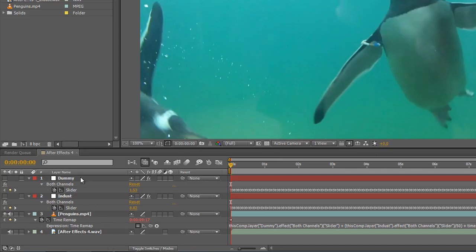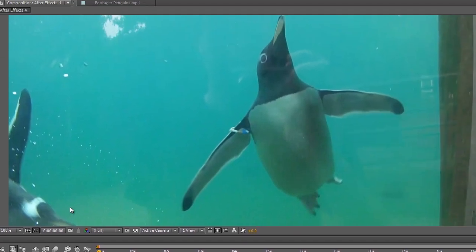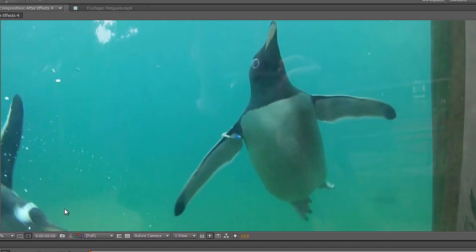As usual, I've used the keyframe assistant on the dummy track and the INDUST track, and the video I've got loaded in that we're going to be affecting is of some penguins swimming at Edinburgh Zoo which I took last year.